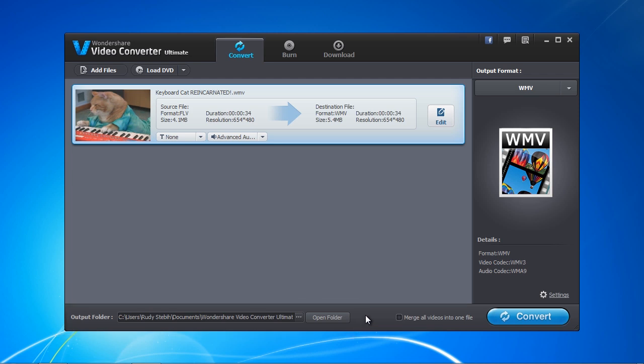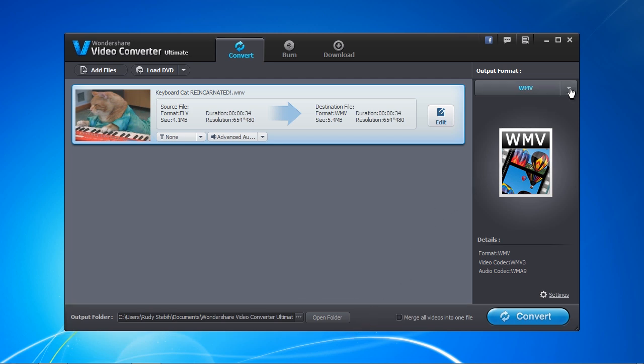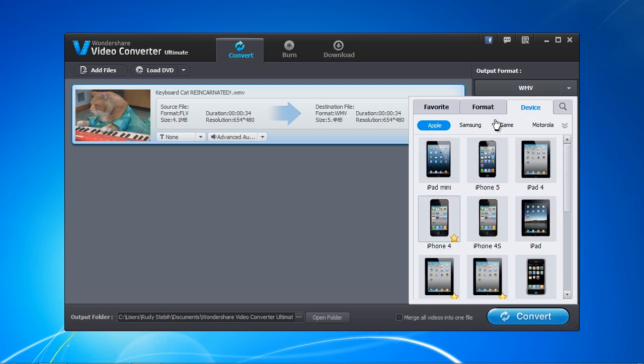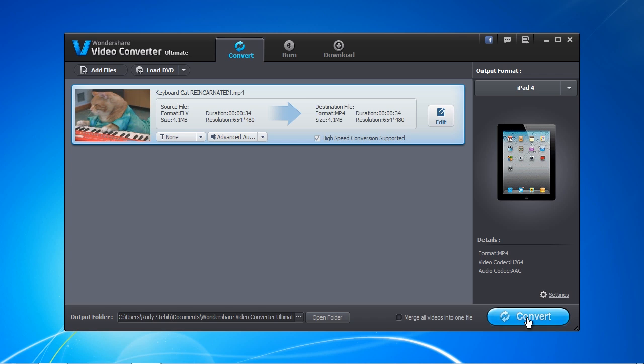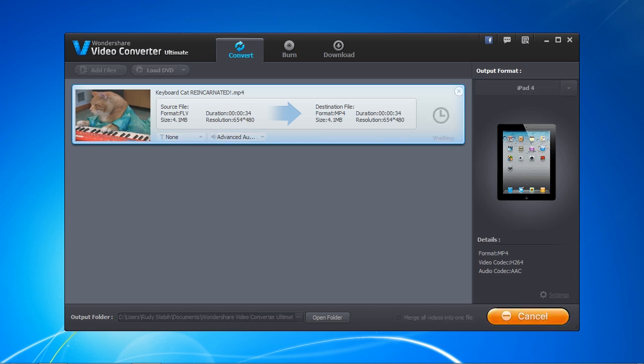Next, on the right side, you can select the output format. Click the tab for Device, and you will see several options. Once you have selected the device you want to use, click the Convert button to convert the file to play on that format.